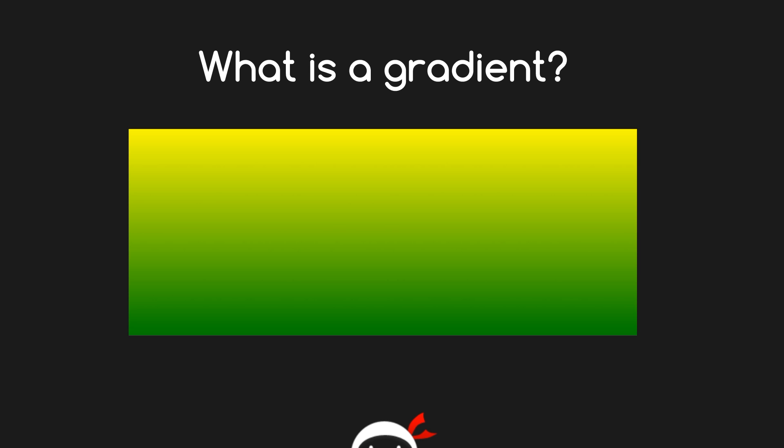So that is a simple example of a gradient. And that, my friends, is a linear gradient because we're going straight down. There's many different types of gradient. I'm not going to get into that now. I'm going to jump back into the code and we're going to learn how to code some linear gradients.